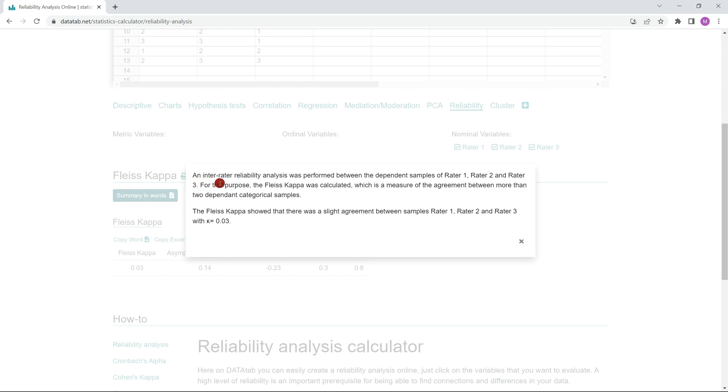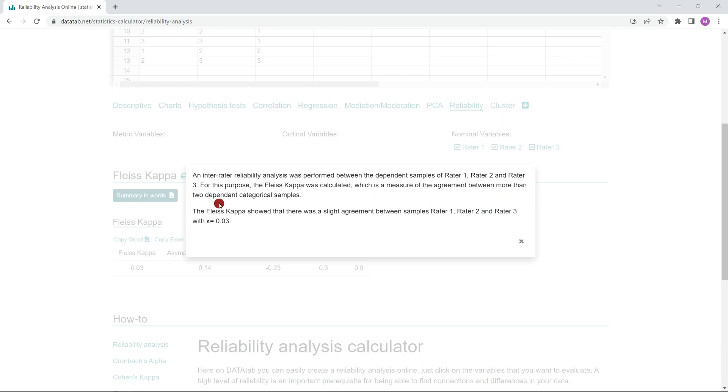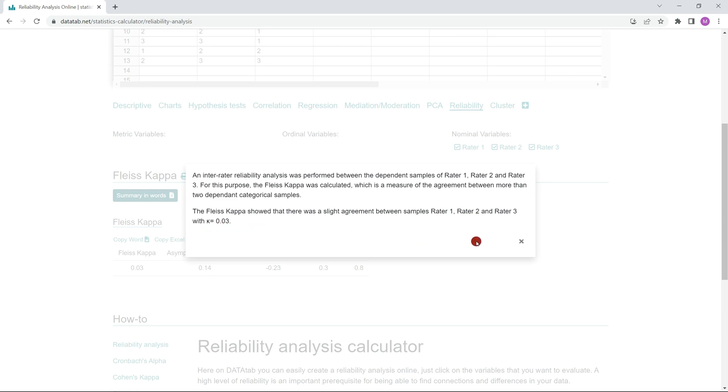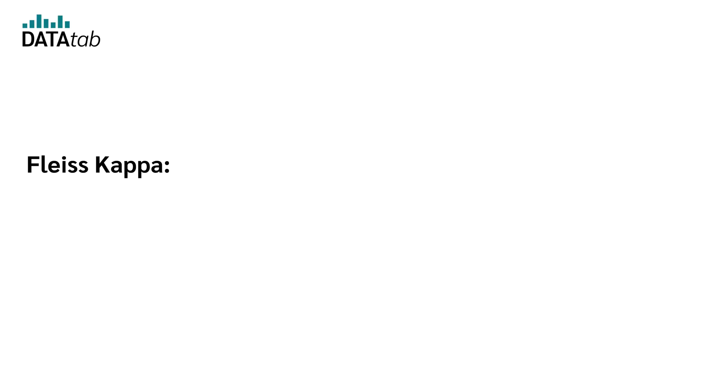An inter-rater reliability analysis was performed between the dependent samples of Rater 1, Rater 2 and Rater 3. For this purpose, the Fleiss Kappa was calculated, which is a measure of the agreement between more than two dependent categorical samples. The Fleiss Kappa showed that there was a slight agreement between samples Rater 1, Rater 2 and Rater 3 with Kappa equals 0.03.